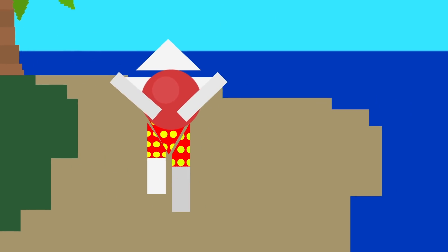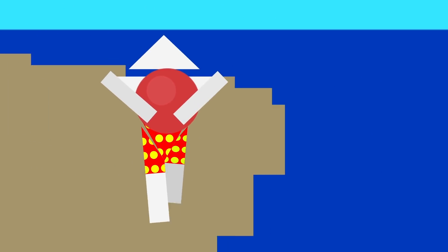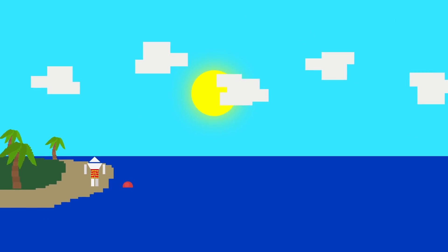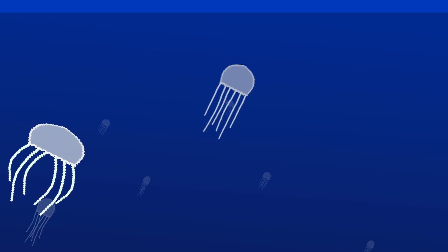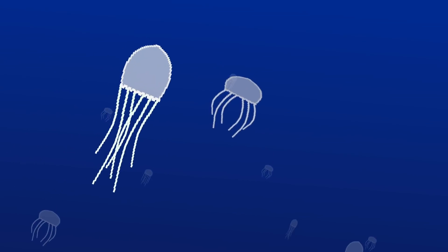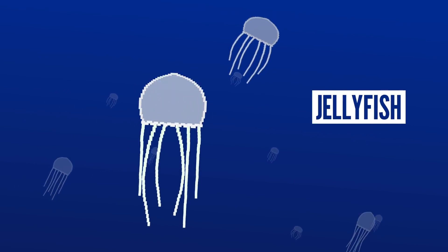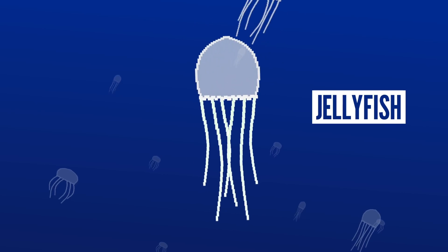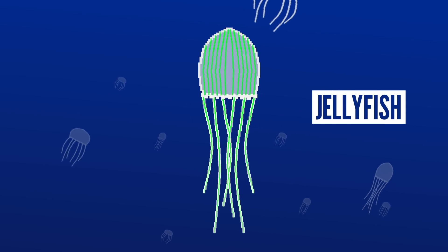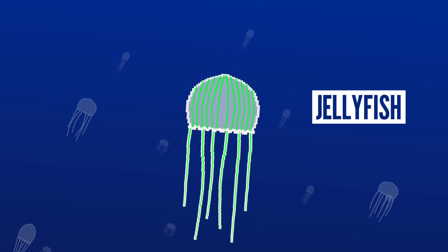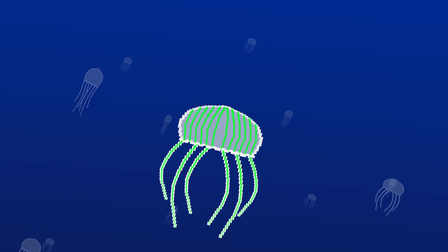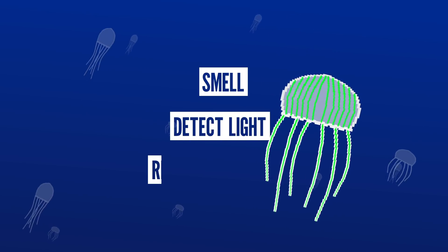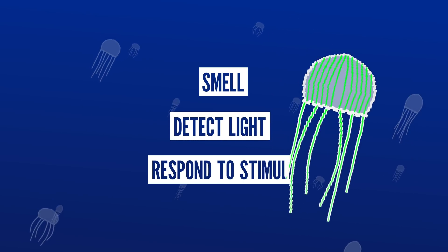As you make your way to the beach this summer, you might want to brush up on your knowledge of one of the ocean's most simple but elegant creatures, the jellyfish. They are comprised of 95% water and have just a basic nervous system that allows them to smell, detect light, and respond to stimuli.